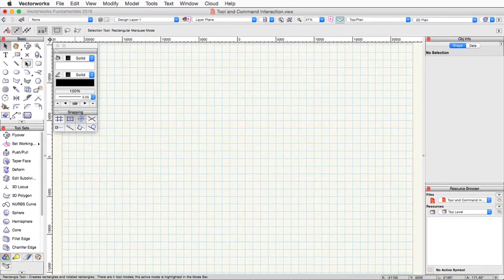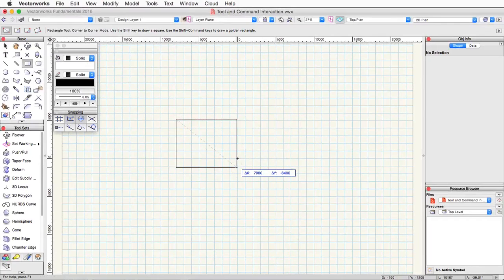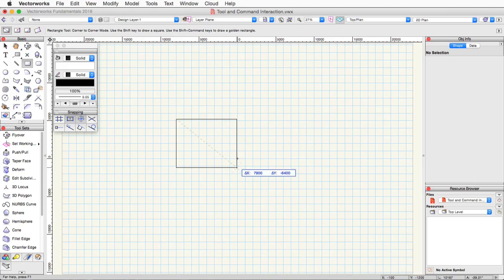Now, you may have noticed as I was using some of these tools that a floating pop-up bar appeared. This is called the floating data bar. The data displayed in this bar is relevant to the current operation. You can use this bar to enter exact values when using a particular tool.